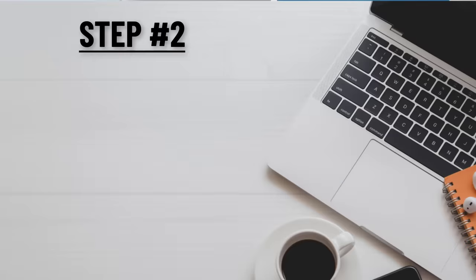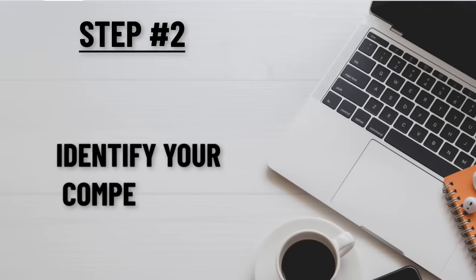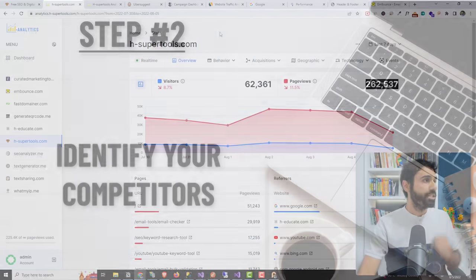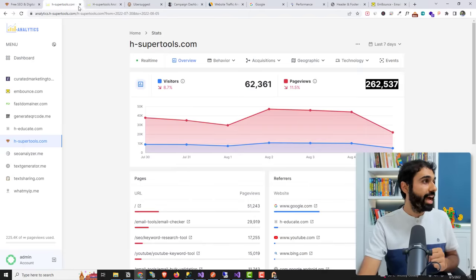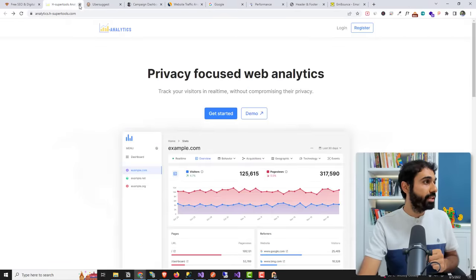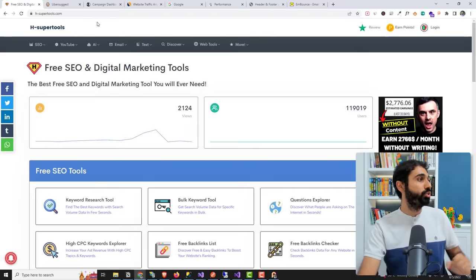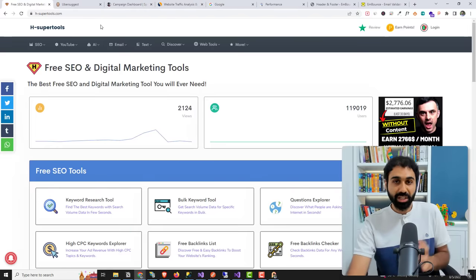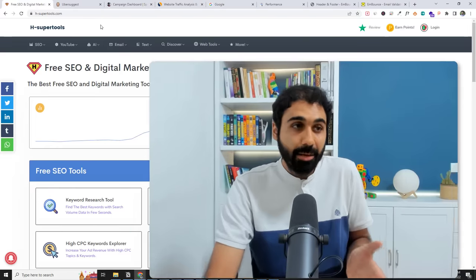Step number two, identify your competitors. So here I have my website H-Support tools.com. I will give you a practical example on my website. Okay, so what I did is I identified my competitors. How do you do this?